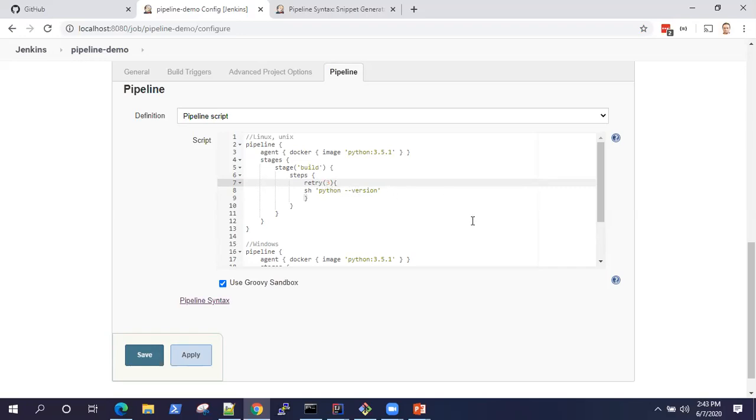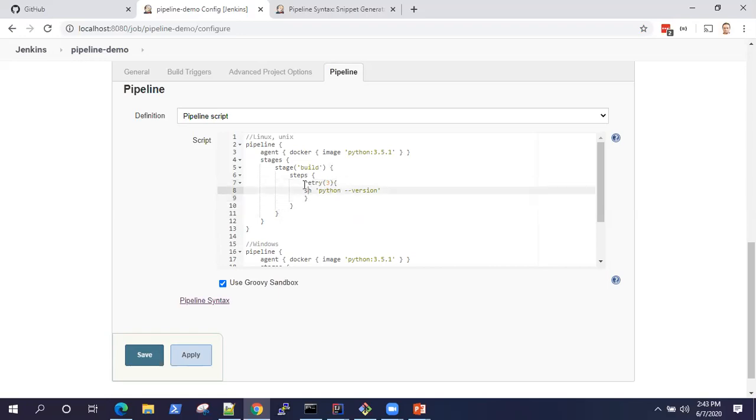Using retry, you can actually run this shell command three times before it actually fails your pipeline. In Jenkins pipeline, you need to remember that until and unless every step passes, your pipeline will not pass. If any of the step fails, your pipeline will fail. This way you can put a retry attempt for your shell scripts.